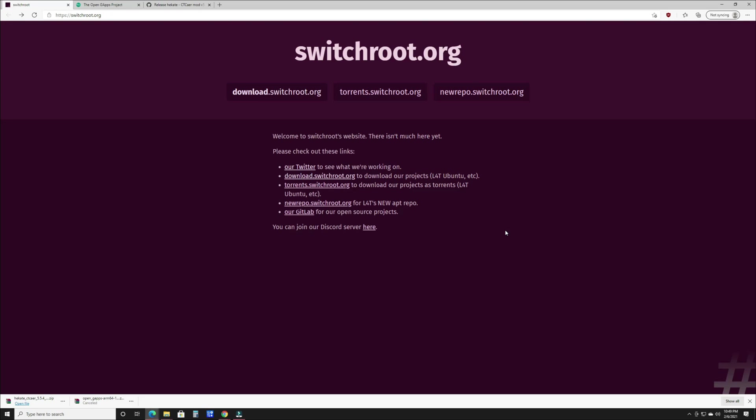You're going to need a way to access RCM and boot to a payload. You can do that either with the corded method or the method that I use is with the RCM loader and the jig that comes with it. That will take me to my payload without having to do it on the PC. Either method works, it doesn't really matter. You just got to be able to boot into Hekate. That's about it as far as physical materials required.